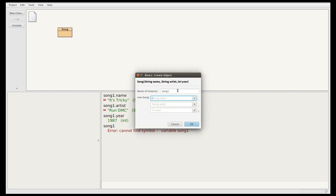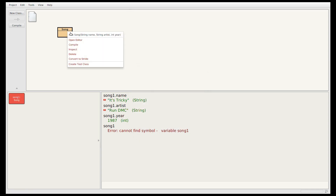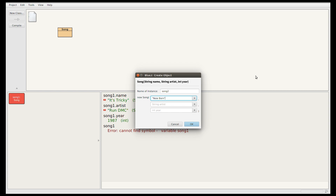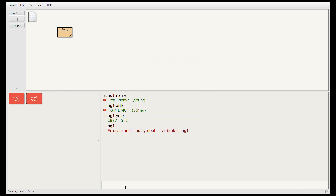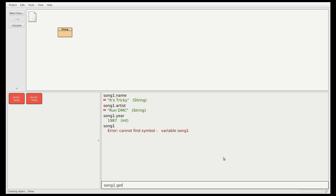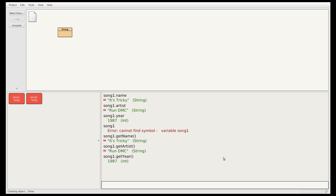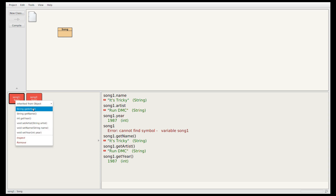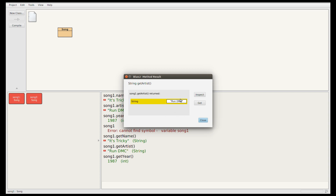If I right click on this constructor and call it, I can create a song called It's Tricky by Run DMC, released in 1987. I can create another song called Newborn by Muse, released in 2001. Now I've got two song objects to play around with. Let's call song1.getName — that's It's Tricky. Song1.getArtist should give me Run DMC. And song1.getYear should give me 1987. You can also call these methods by right clicking on the object, though it's worth getting used to writing the code to call the method.